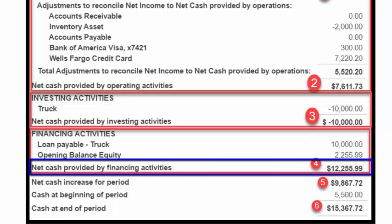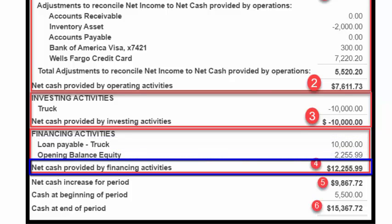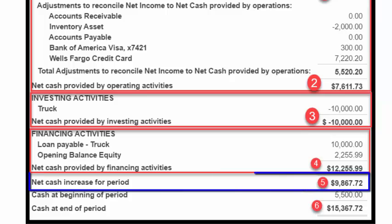Net Cash Provided by Financing Activities. This section is comprised of the net cash inflow and outflow of any type of financing that supports the business operations. In this example, Paul financed the truck, so the amount of the loan he took to purchase the truck is listed in this section as a cash inflow item. Net Cash Provided by Financing Activities is $12,255.99, shown here in Item 4. Net Cash Increase for the Period is $9,867.72, as indicated in Item 5. It is the total of all three activities.